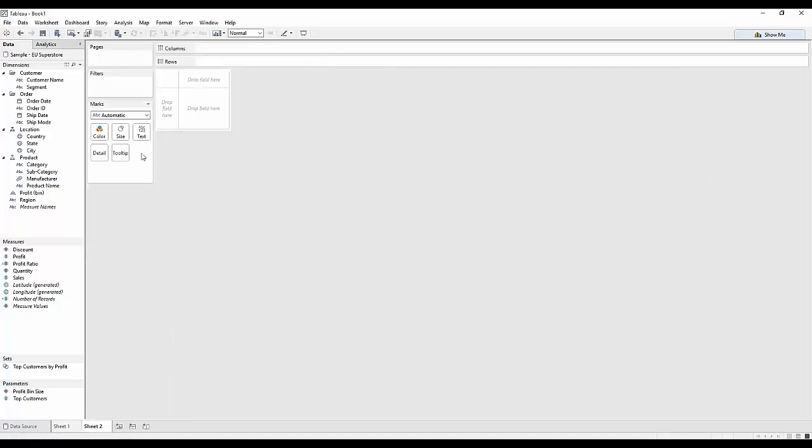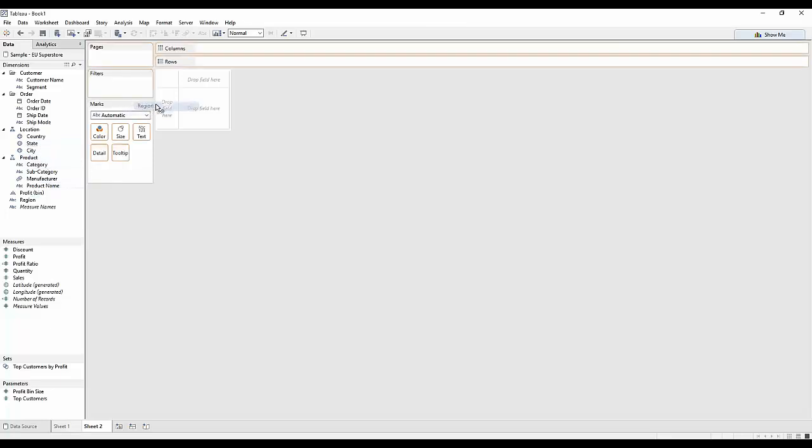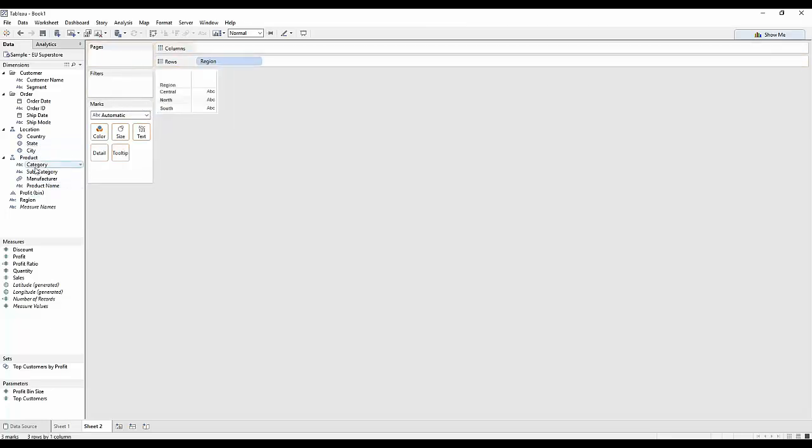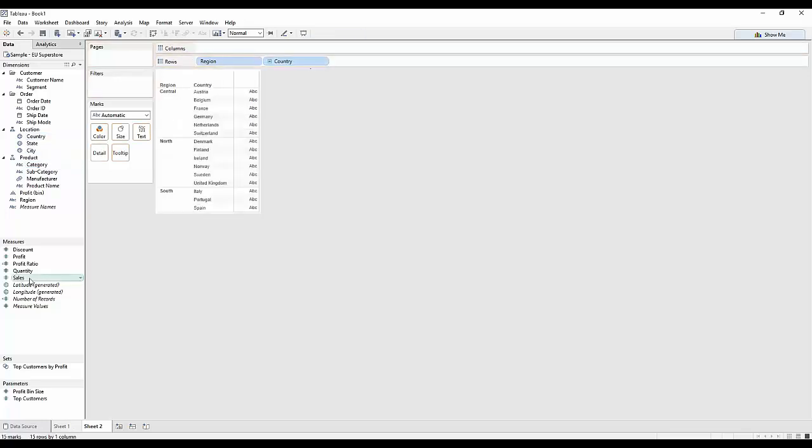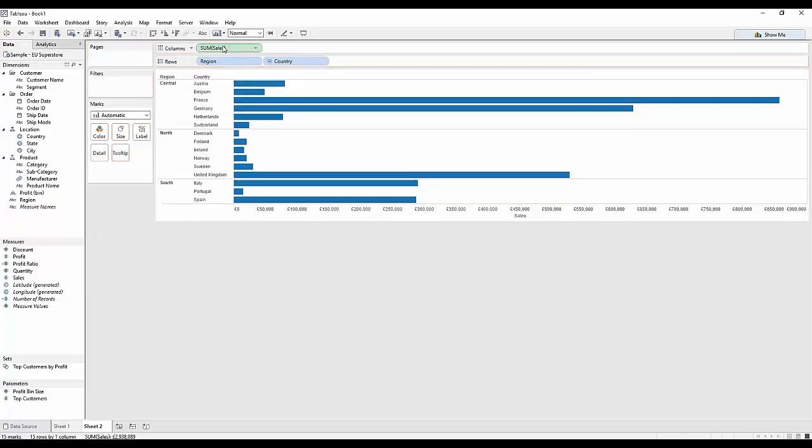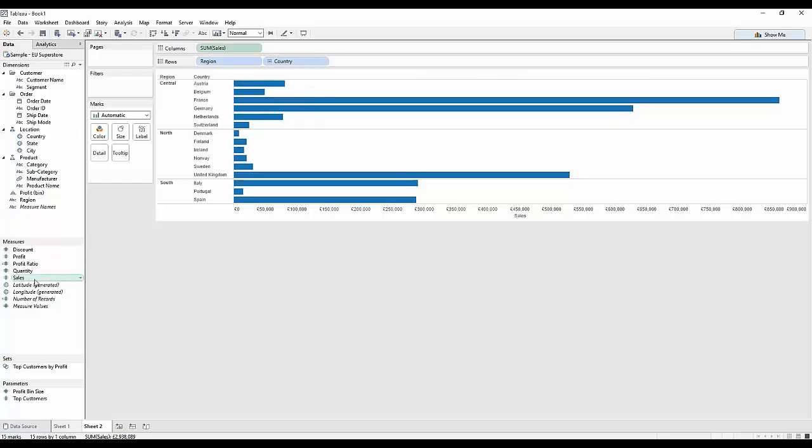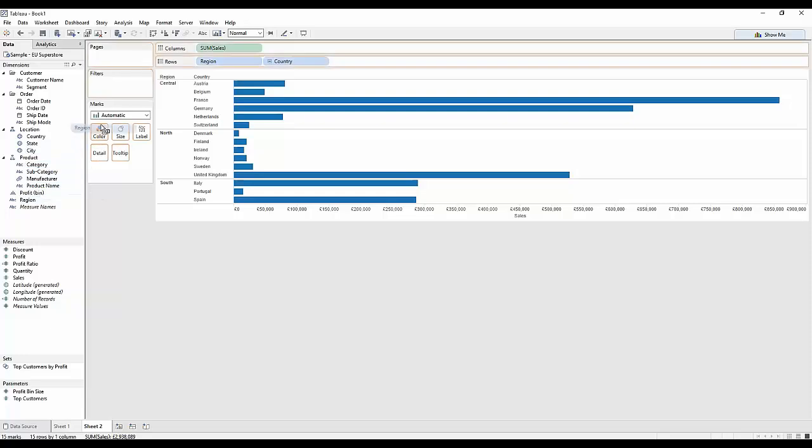Let's do it on a bar chart. I'm going to bring in region just here. Let's again use country, and let's use sales for the bar length. I'd like to split up my areas into coloured regions, just like we have before.